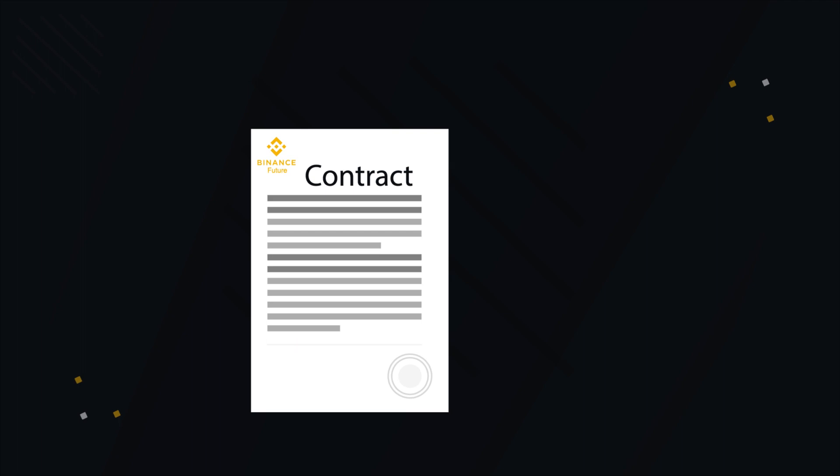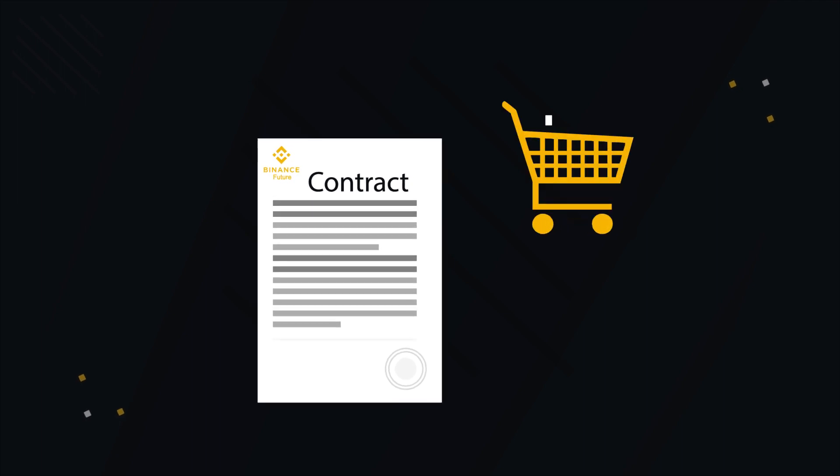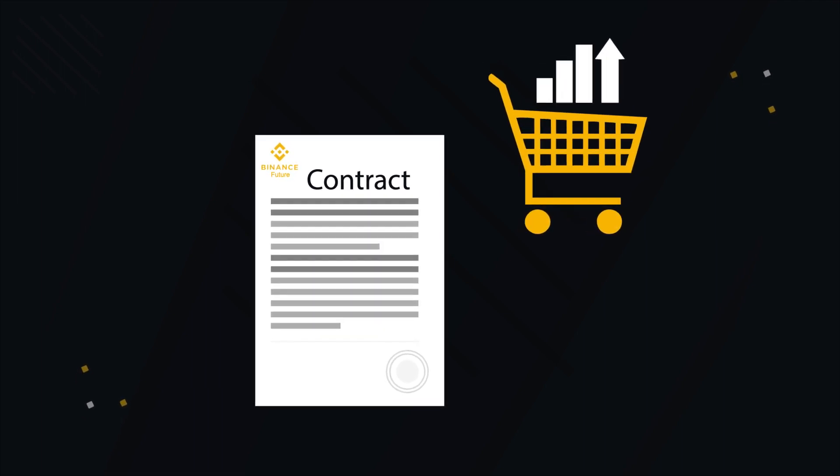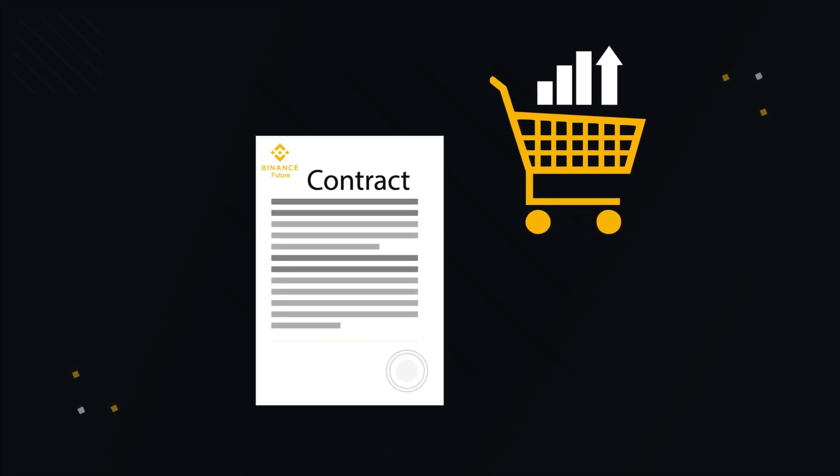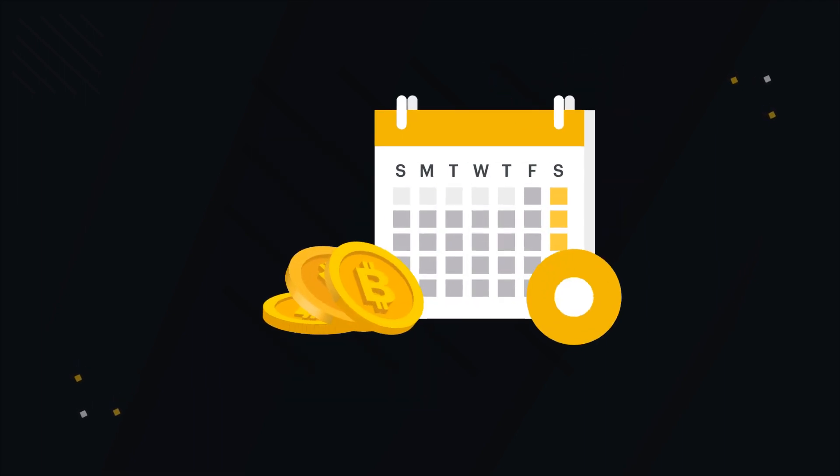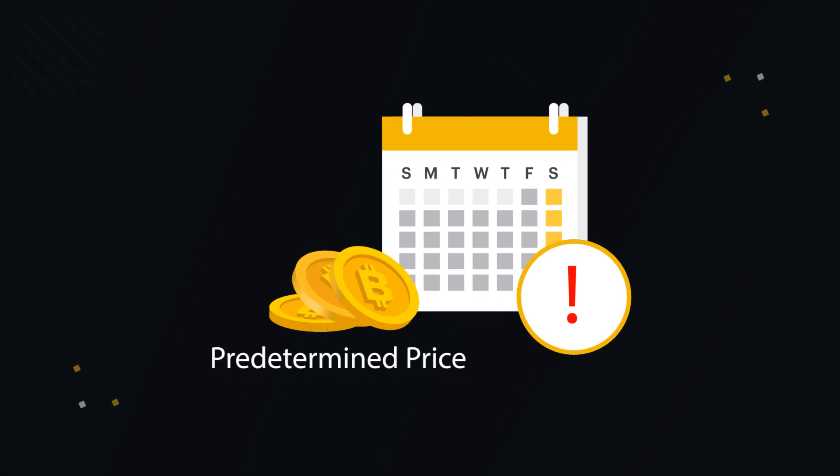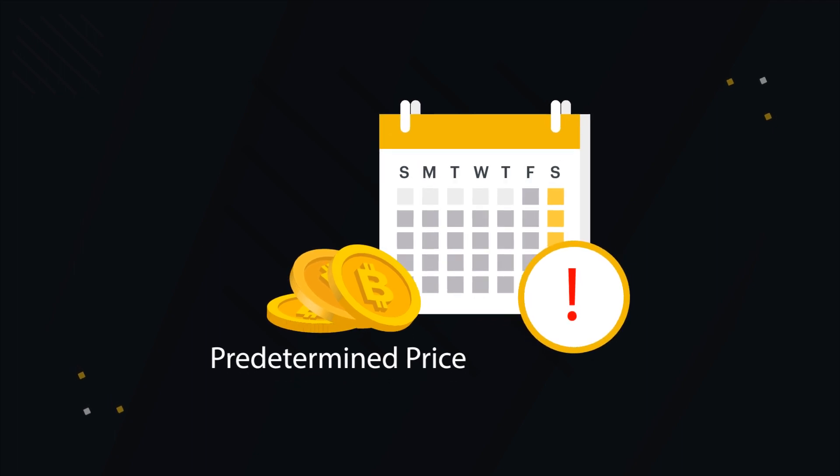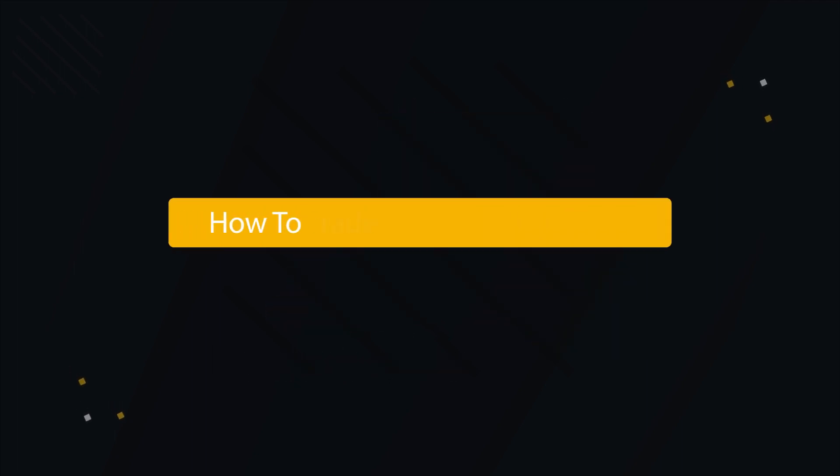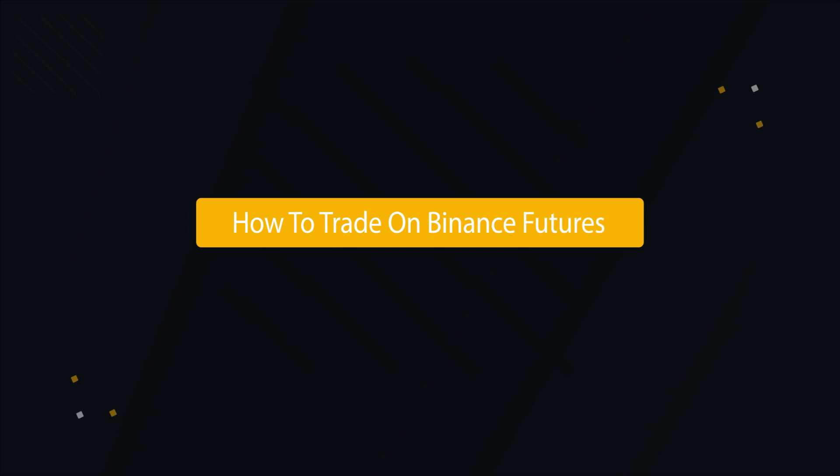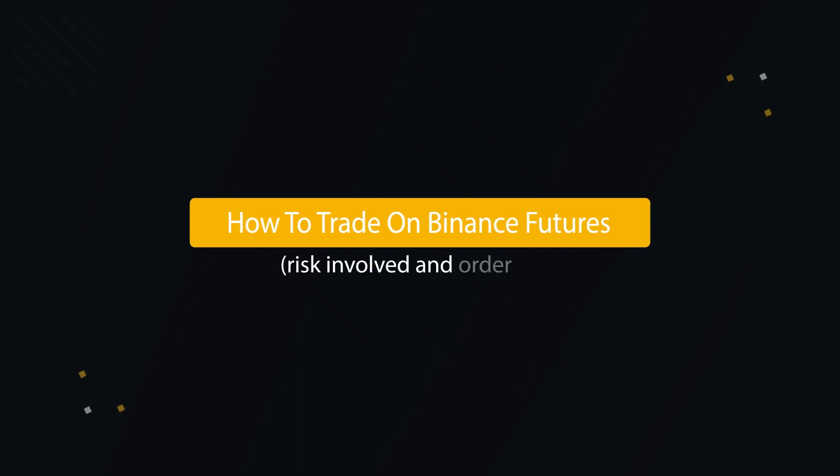Quarterly Futures. A quarterly Future is a contract or arrangement for a future purchase or selling of underlying value at a predetermined price at a specified period delivery date. How to trade on Binance Futures, risk involved and other types.